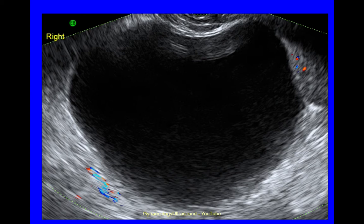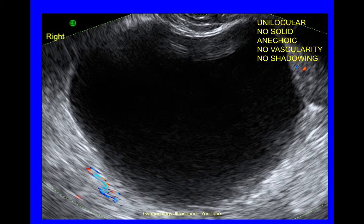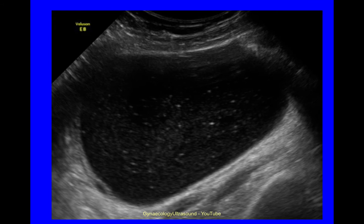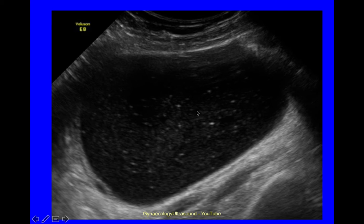Another large cyst at 105mm — unilocular, no solid material, anechoic cyst contents, no vascularity and no shadowing. This next cyst is also unilocular, no solid material, low level echogenicity, and no shadowing. Vascularity cannot be commented on as there is no Doppler turned on in this image.